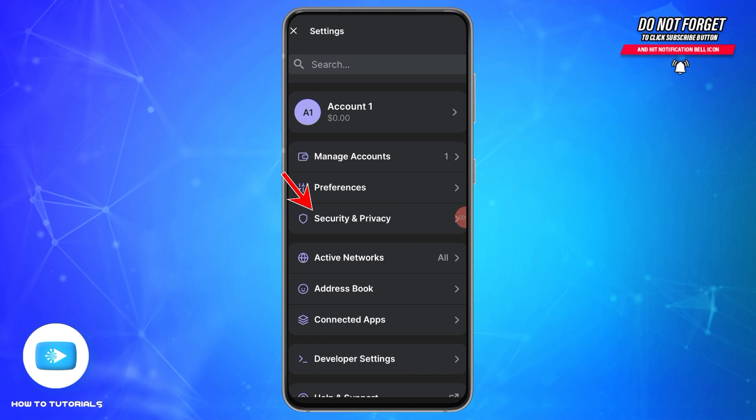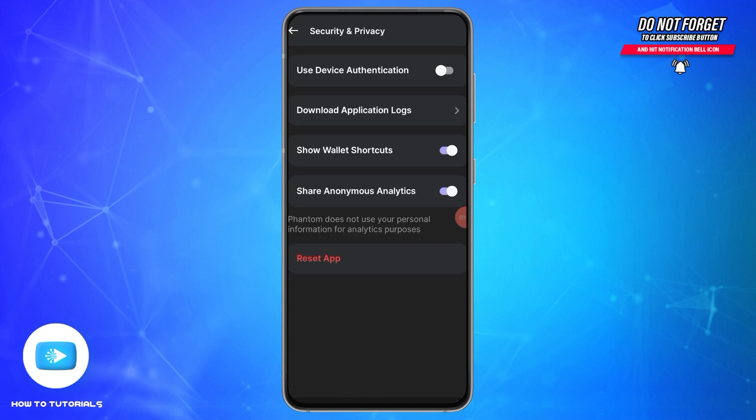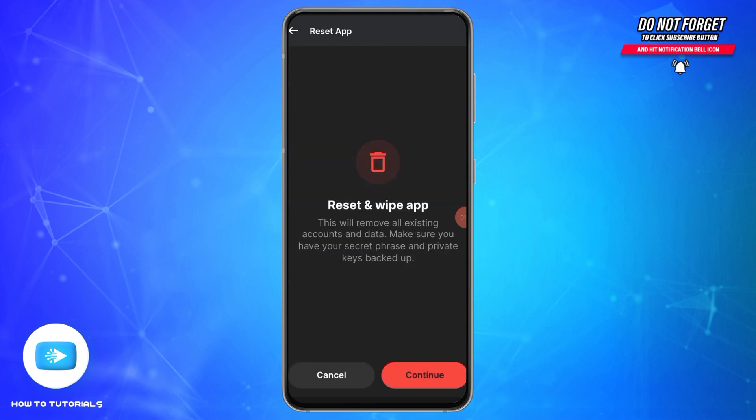You will need to tap on the Security and Privacy option. Once you tap on it, you will be presented with these options. At the very end, you will find the Reset App option. Tap on this option and you will reach a new page which states that after you reset this application, it will remove all existing accounts and your data.